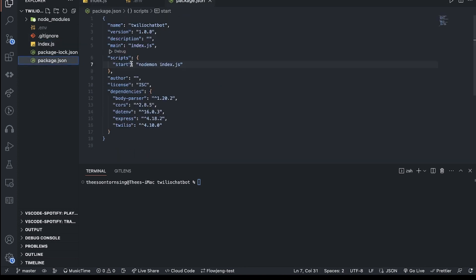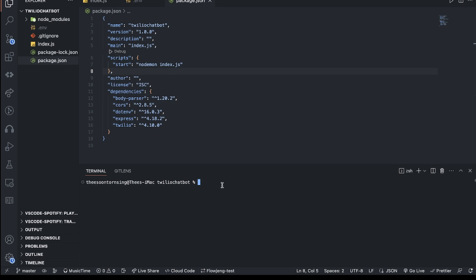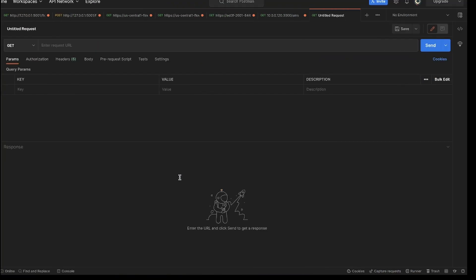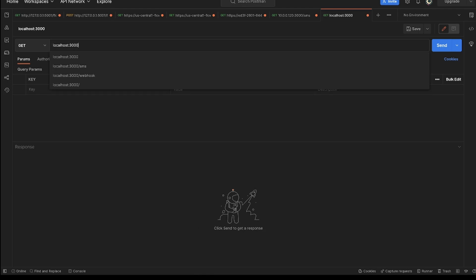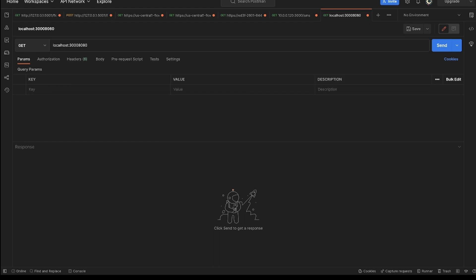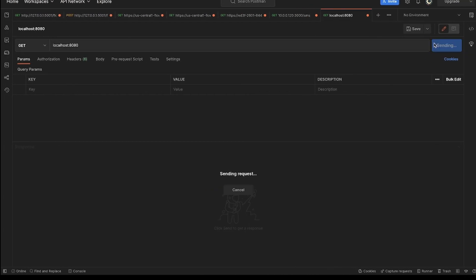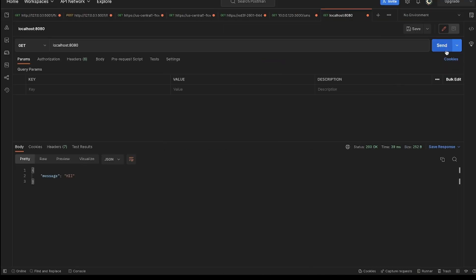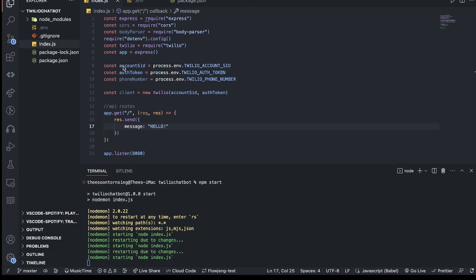In package.json I add a start script using nodemon index.js. Nodemon is a library that keeps your server running and reloads on changes. Running npm start fires that script. In Postman I hit localhost:8080 and it returns the message 'hello' — the API route works.